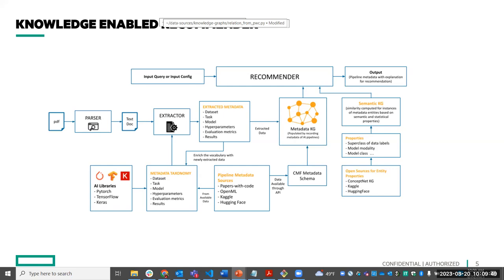The overview is that the user can give an input query in natural language, which we convert to an input configuration. The output will be a list of pipelines with metadata and explanation for the recommendation, because our recommender is a white-box model which uses a knowledge graph constructed from pipeline metadata.